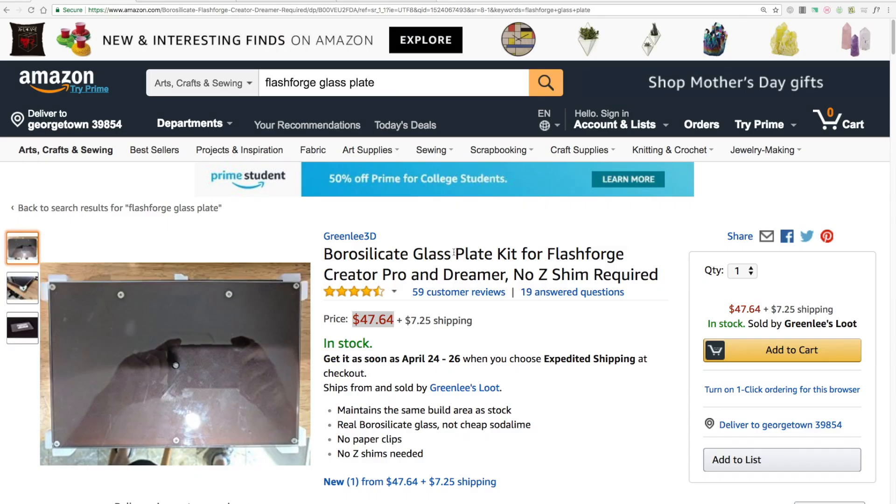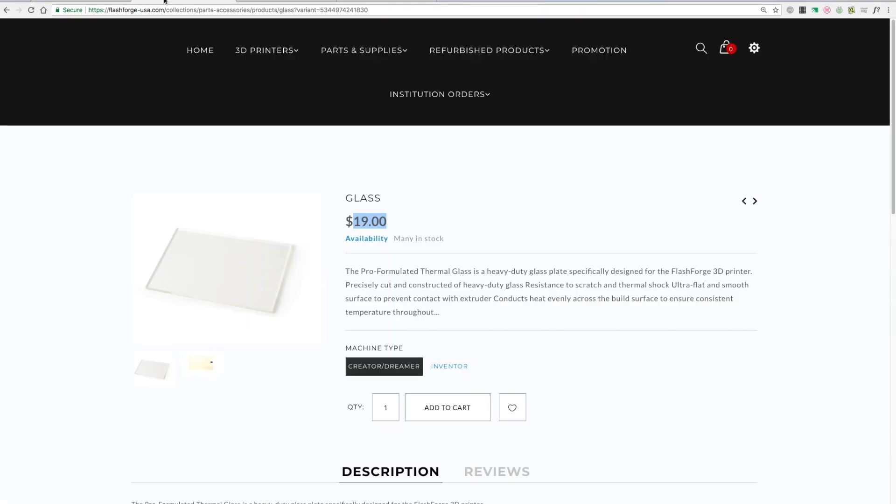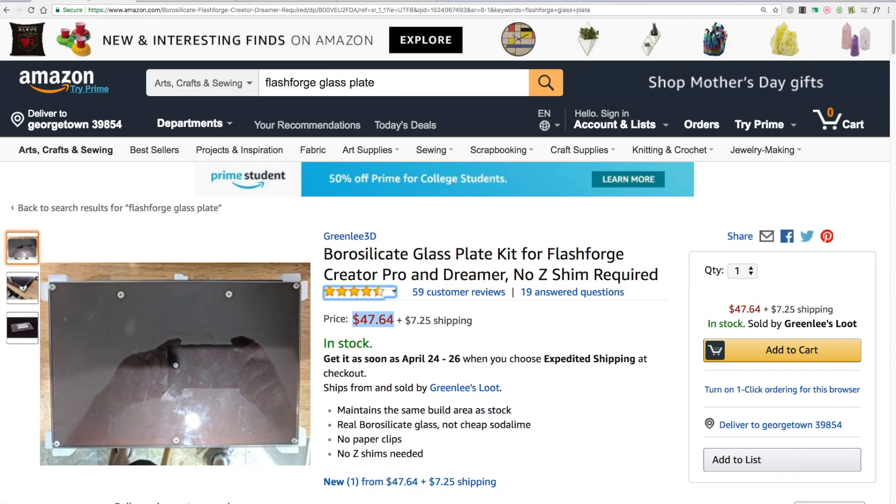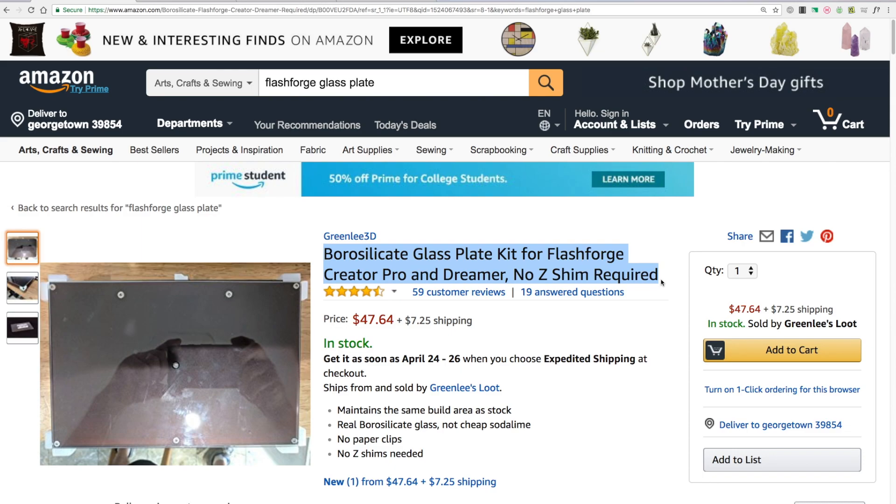Hello. The first step in the tutorial is to get the prerequisites out of the way. You're going to need to order either the kit on Amazon from Greenlee 3D or go to Flash Forge and order the glass build plate from them. Now, what I show in the video is something a little different.